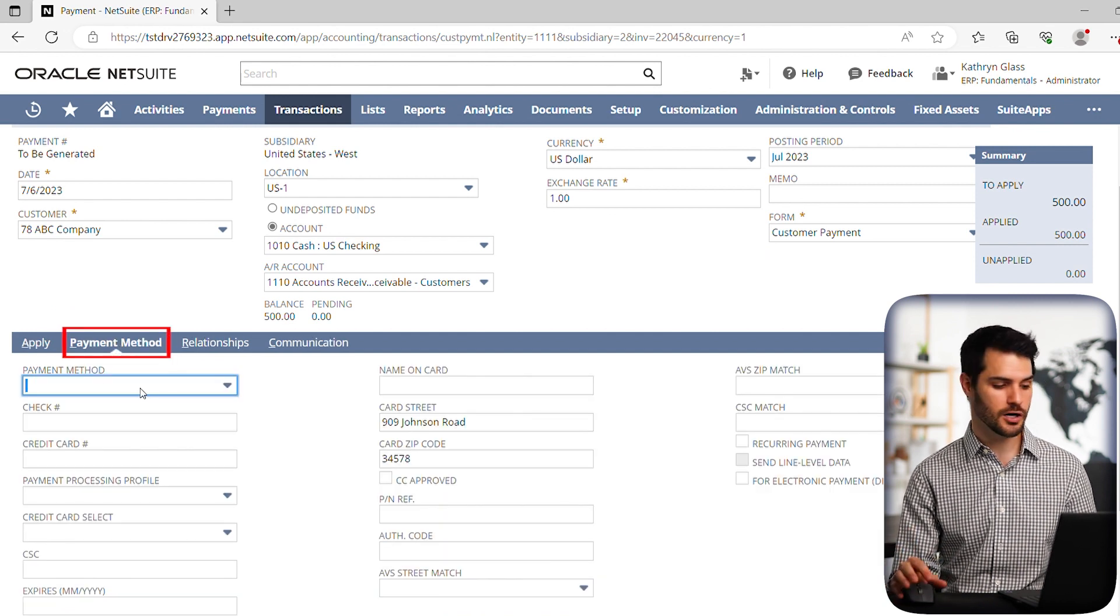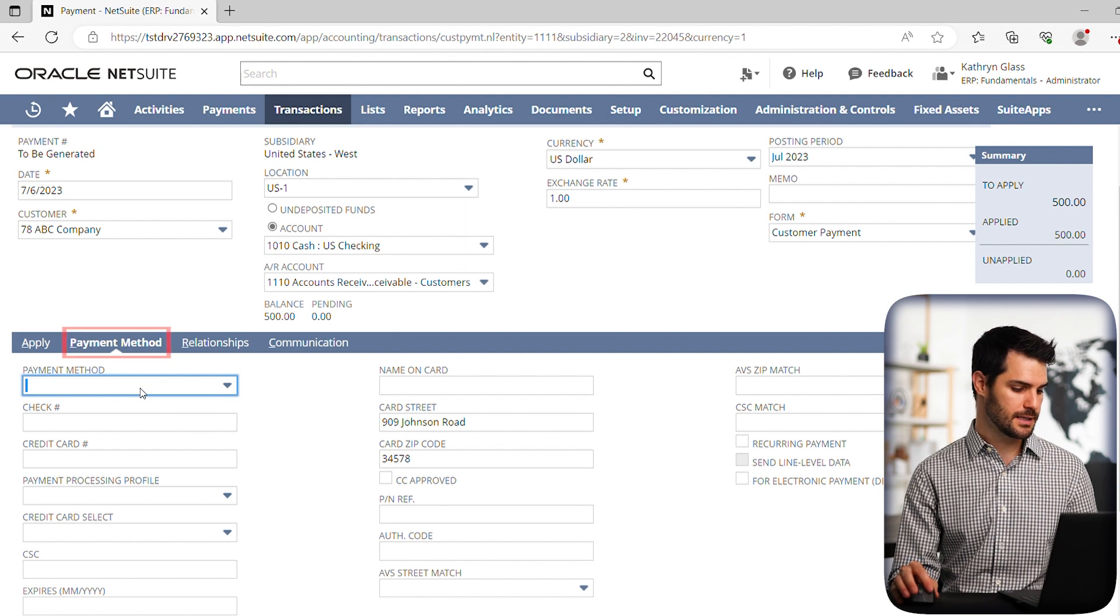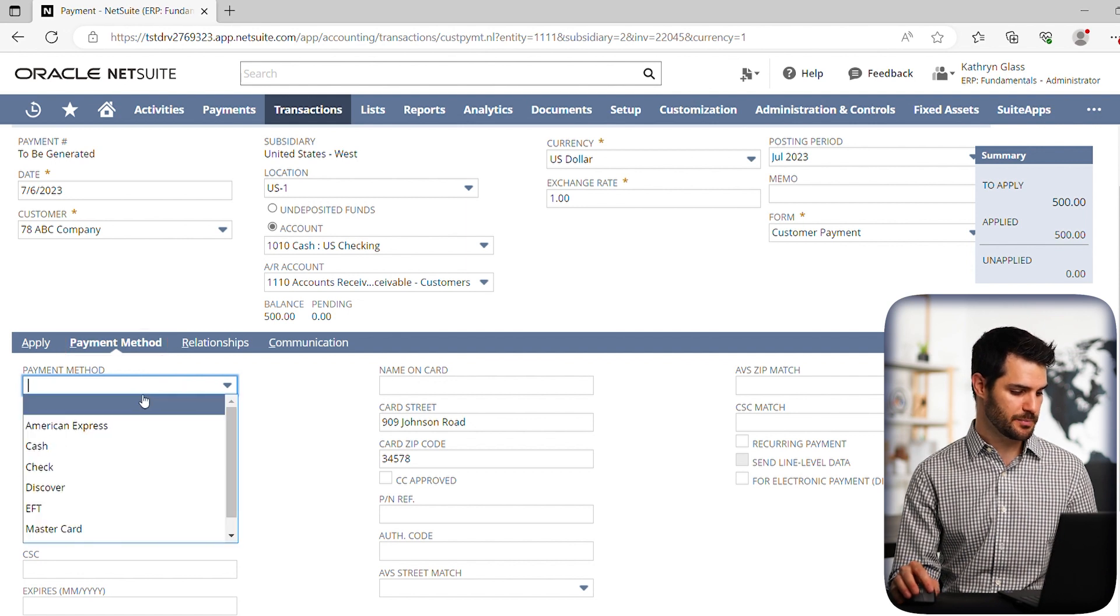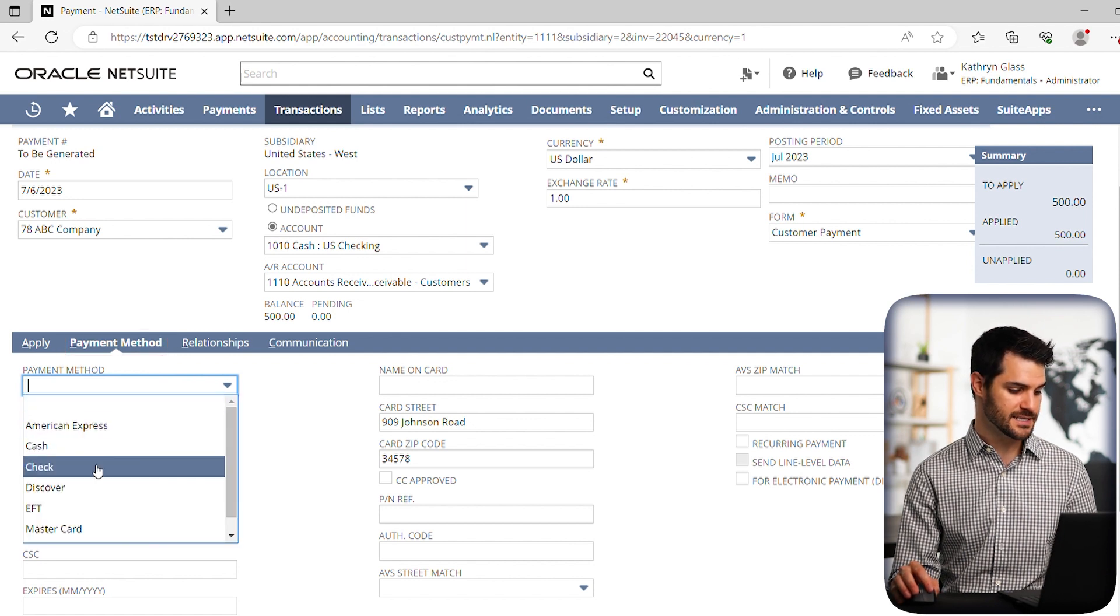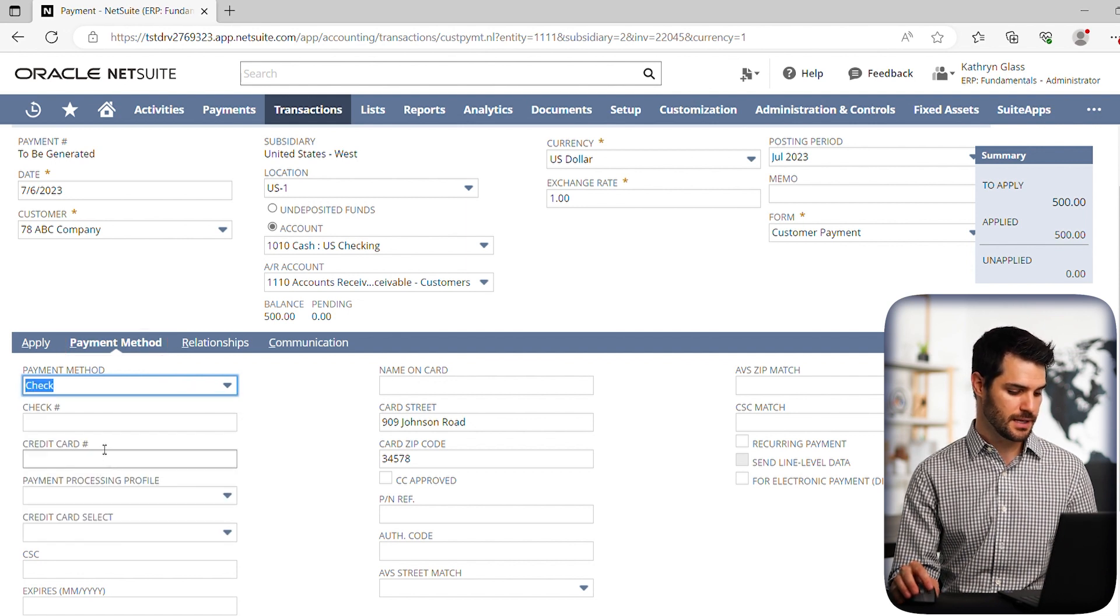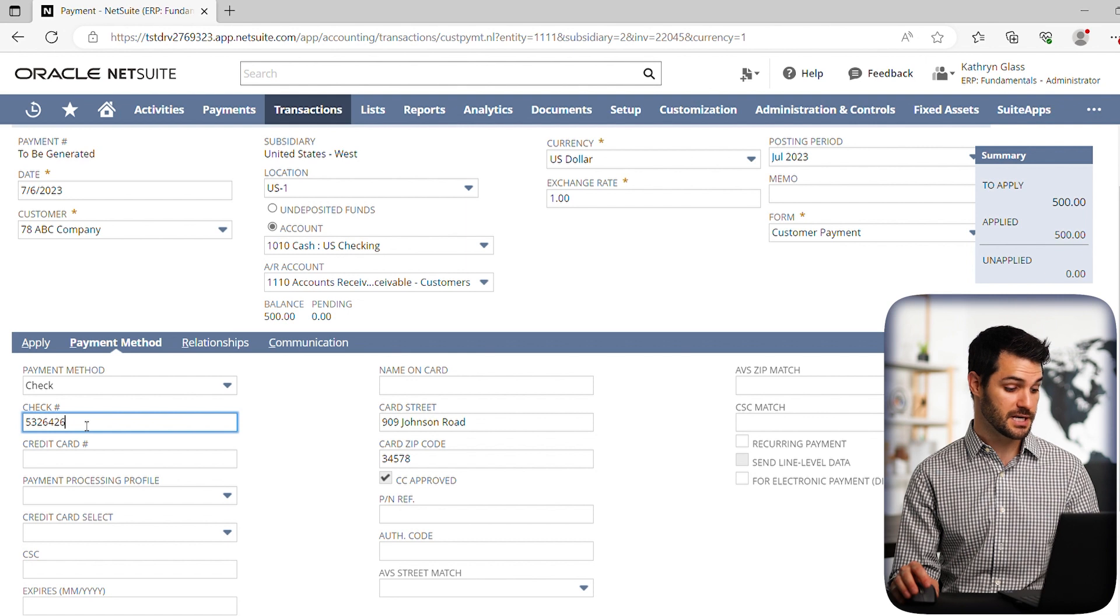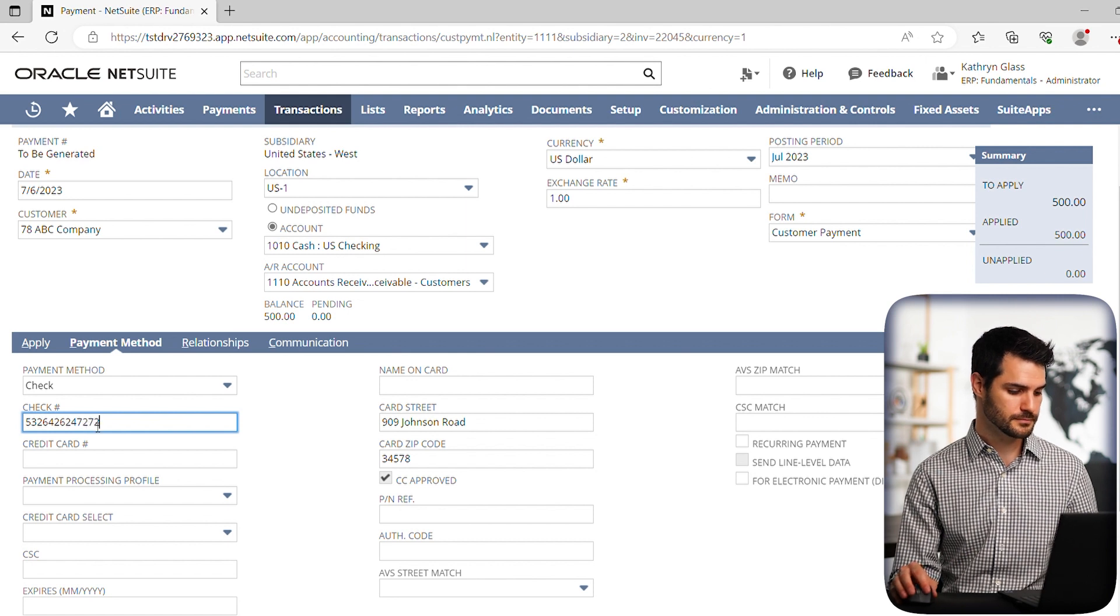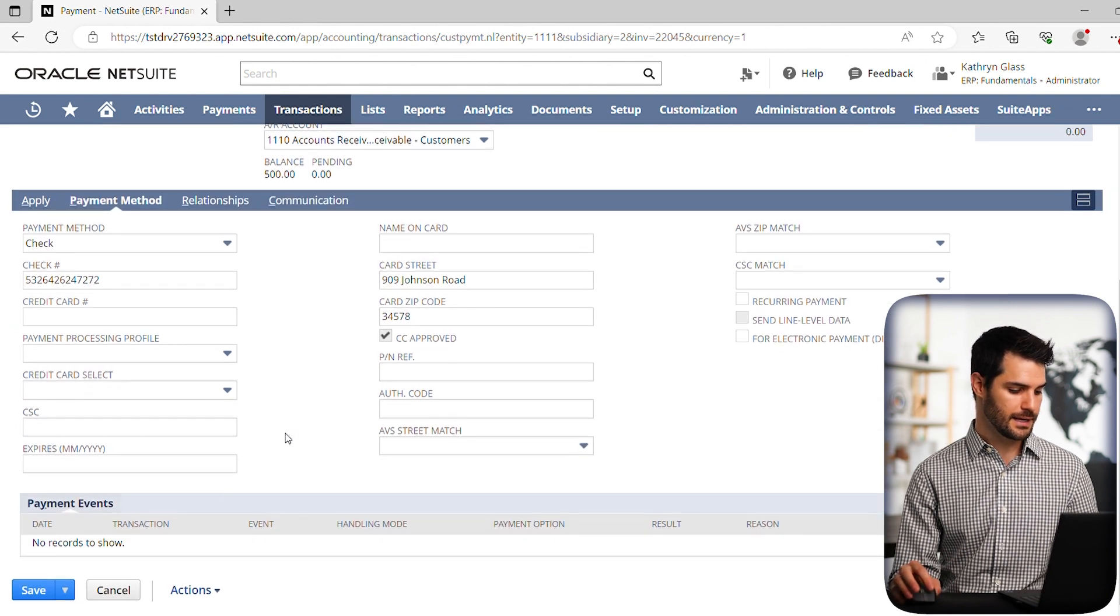It can be cash, credit card, etc. Let's keep it simple and just say they sent us a check and put in a checking check number. And let's hit save.